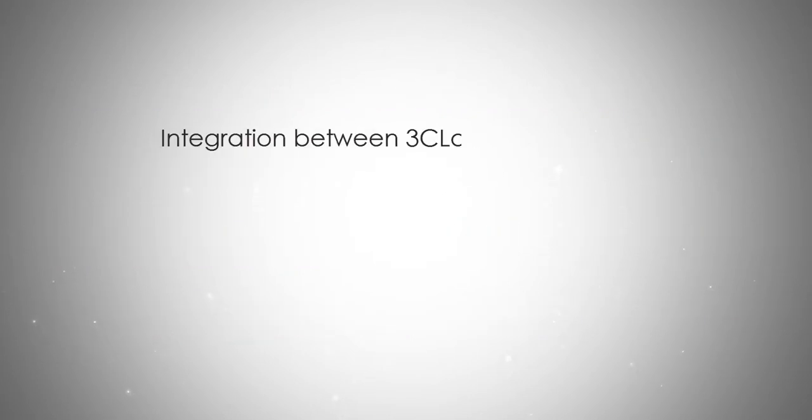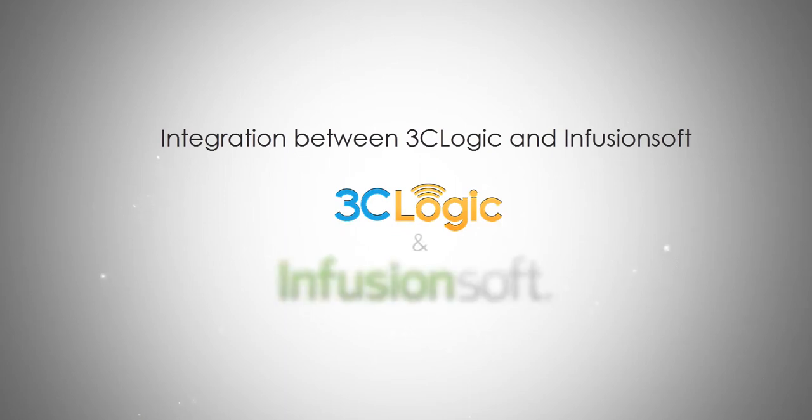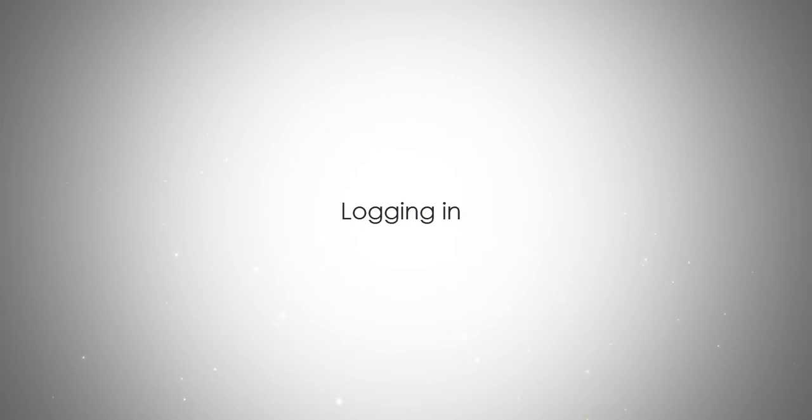And enhances the customer experience by making customer records available readily without searching for records in different systems. Let's take a look at the integration between 3C Logic and Infusionsoft.